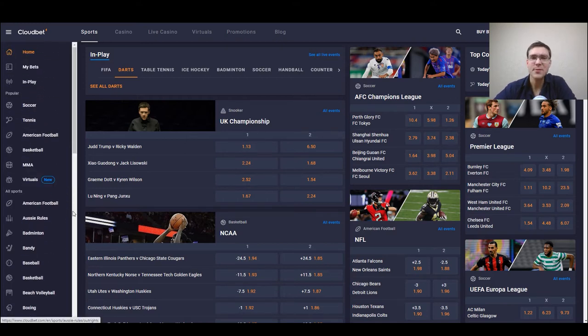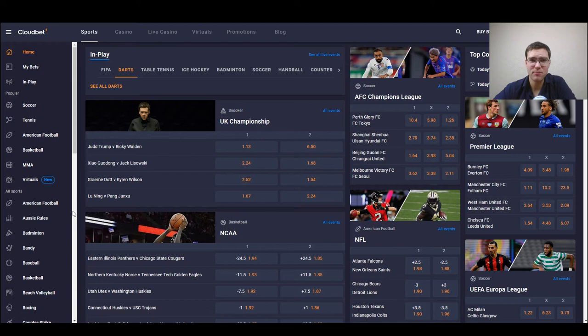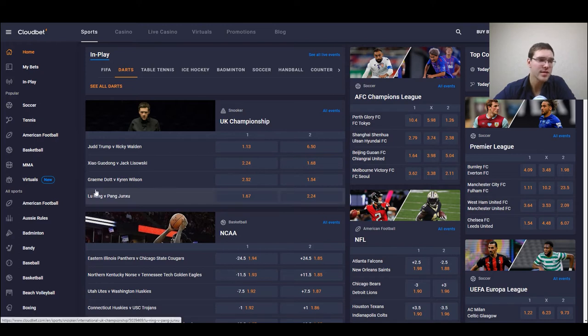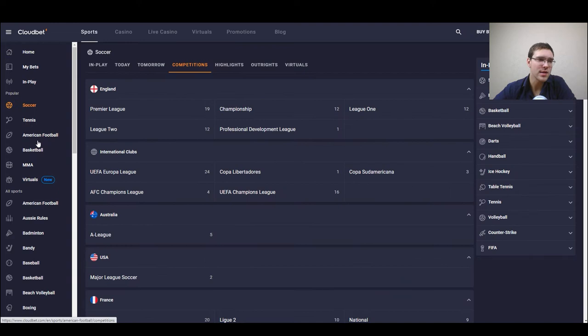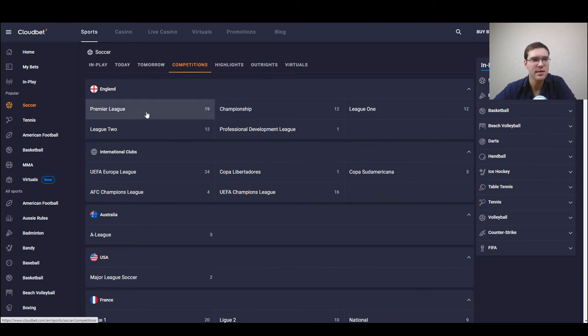So it's pretty much straightforward from here you just select the sport you want so let's say we want soccer select a league.